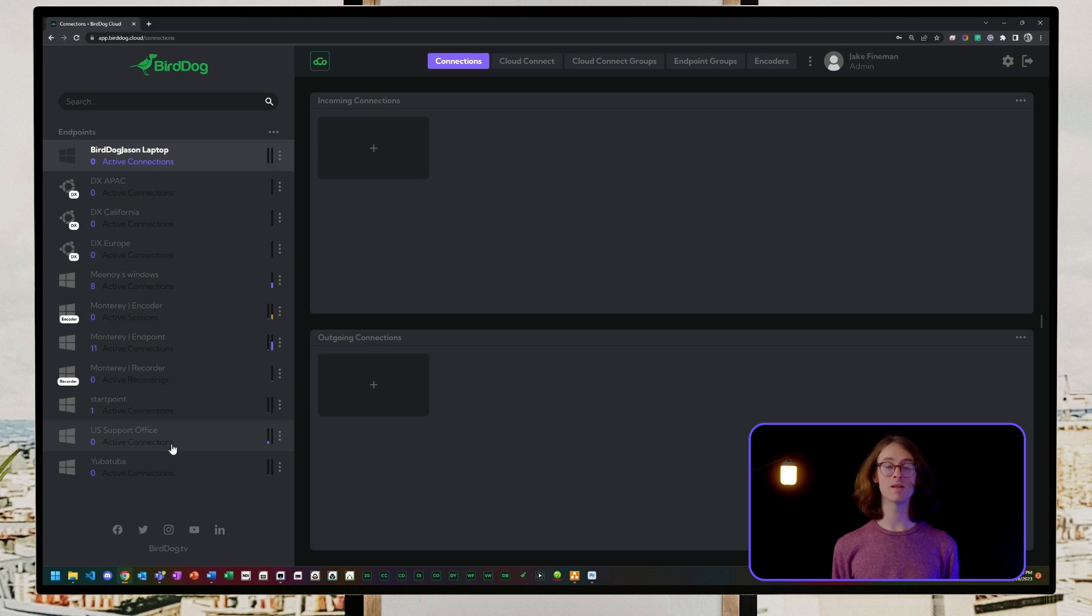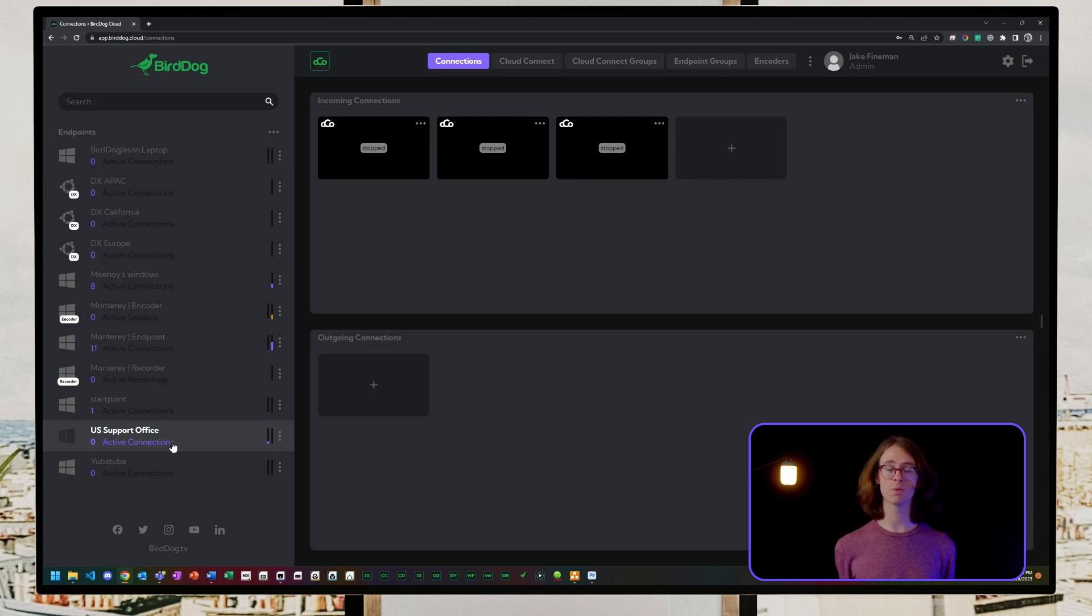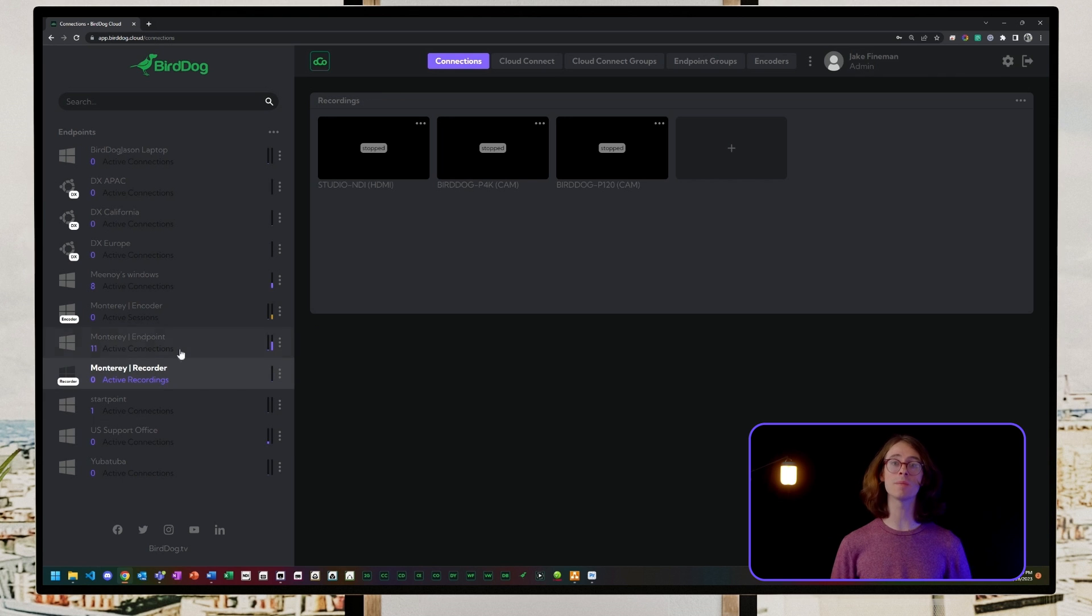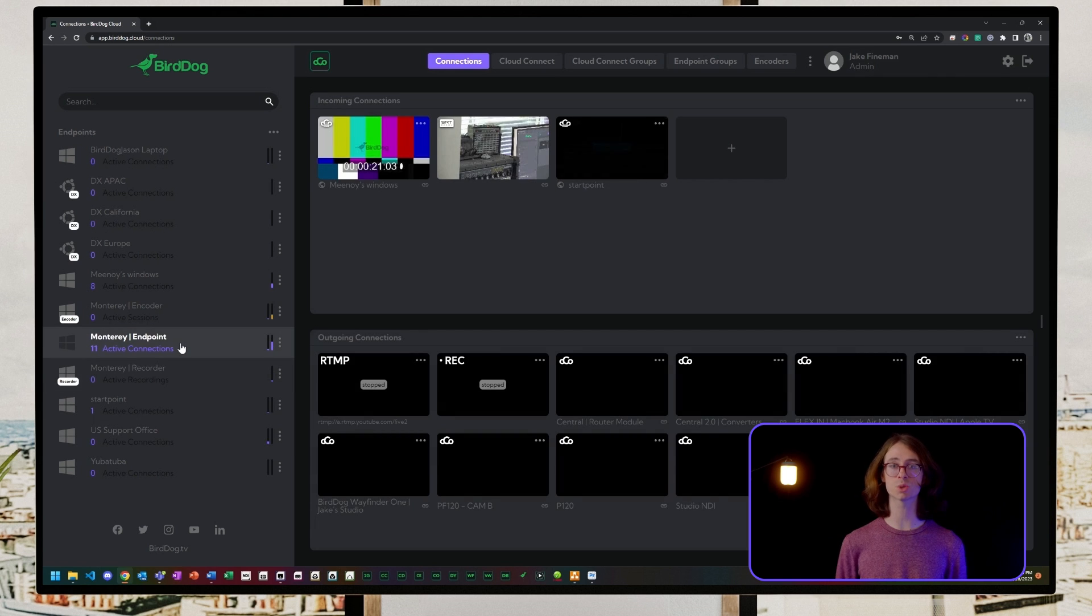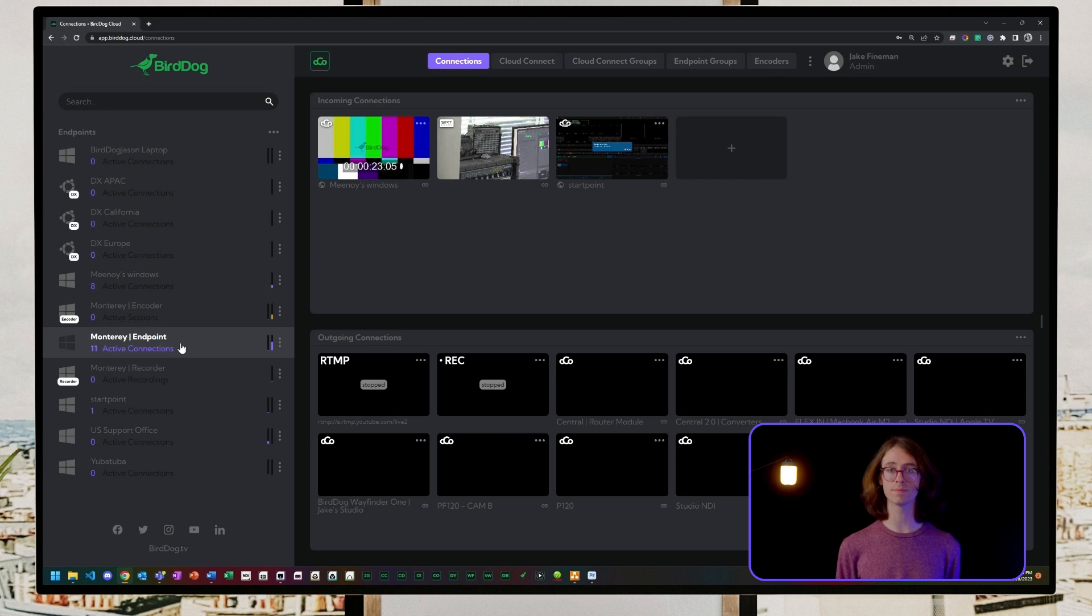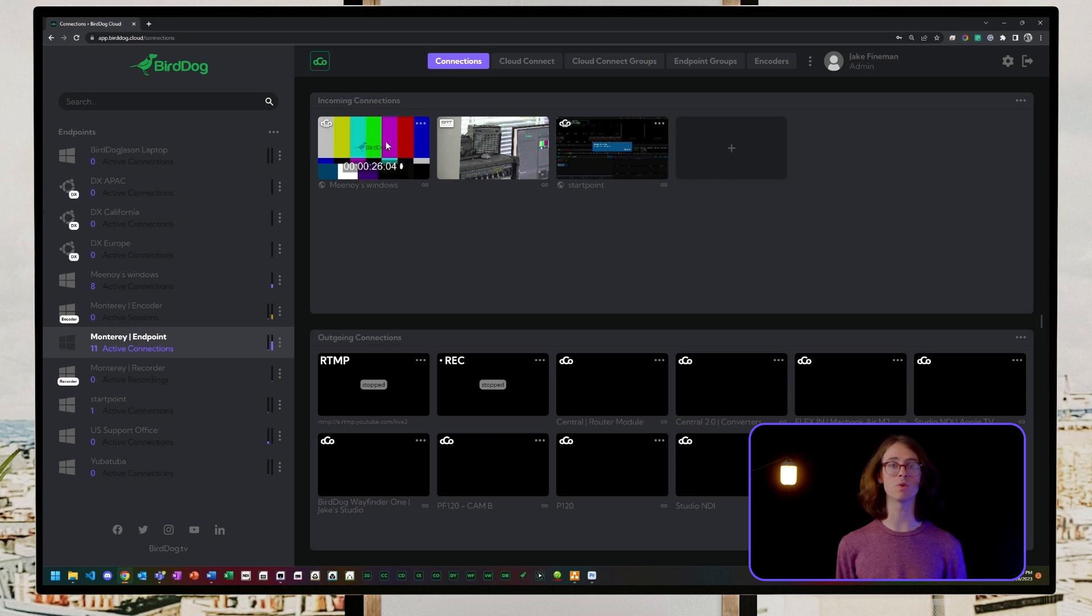Let's select one of our endpoints. When an endpoint is selected, it will display the current incoming and outgoing streams to and from that endpoint. Connections can be stopped and started to enable quick streaming between sites.